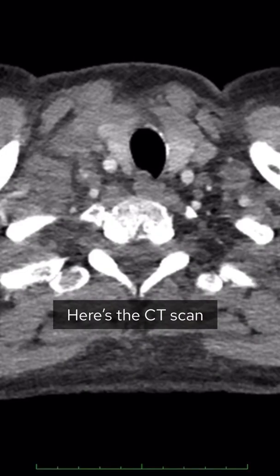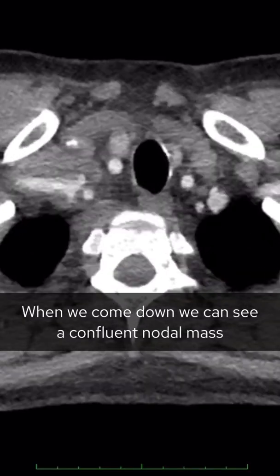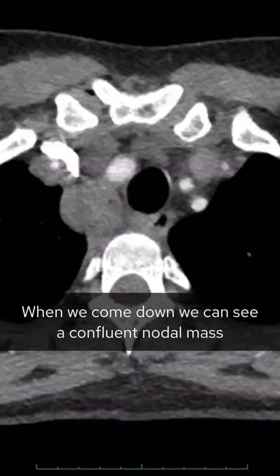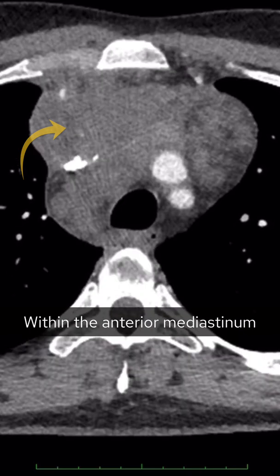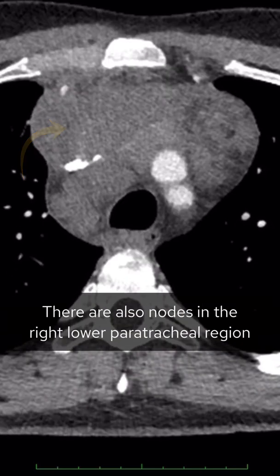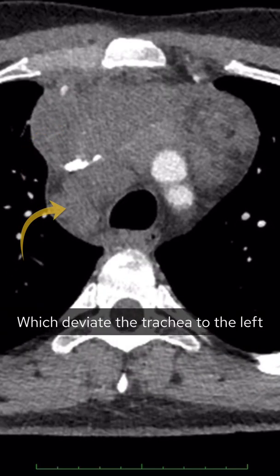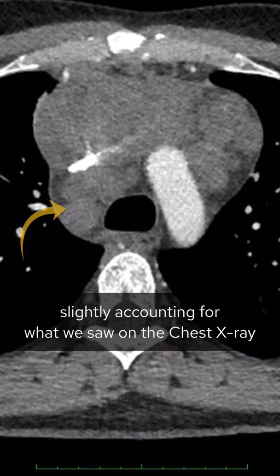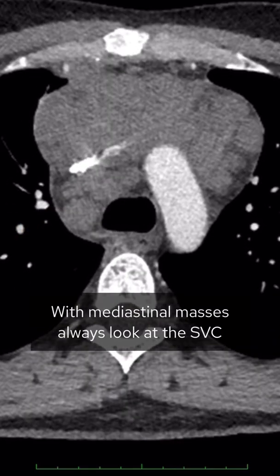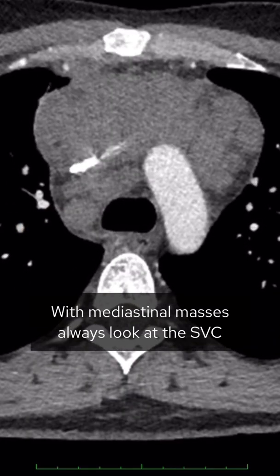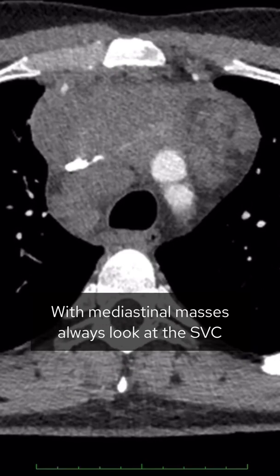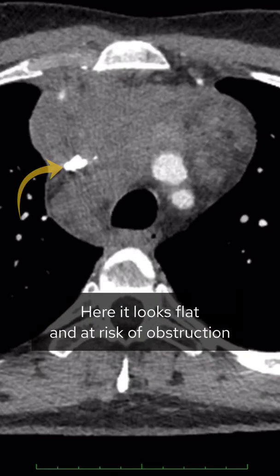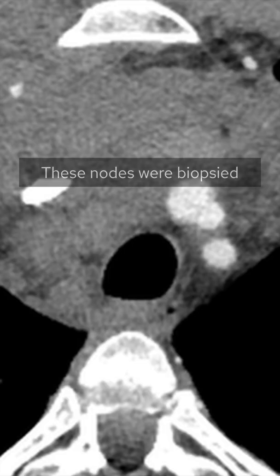Here's the CT scan. Coming down, we can see a confluent nodal mass within the anterior mediastinum. There are also nodes within the right lower paratracheal region which deviate the trachea to the left slightly, accounting for what we saw on the chest x-ray. With mediastinal masses, always look at the SVC — here it looks flat and at risk of obstruction.